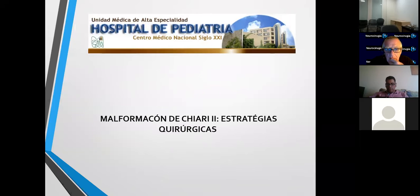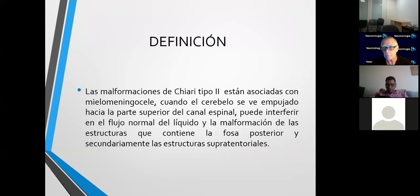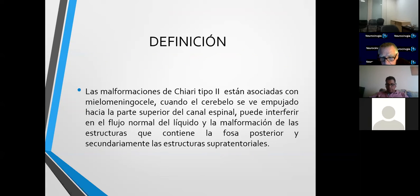El tema que quiero compartirles es la malformación de Chiari 2, porque dentro de las clasificaciones está el 1, 2 y 3. Los más comunes son el Chiari 1 y el 2. Ha habido mucha controversia sobre las estrategias quirúrgicas y es a lo que quiero llegar. Para entender bien, vamos a definir lo que es el Arnold Chiari tipo 2: es una patología asociada a mielomeningocele y una malformación en la que el cerebelo se ve empujado hasta la parte superior del canal espinal, pudiendo interferir en el flujo normal del líquido y causando malformación de las estructuras de la fosa posterior y secundariamente las estructuras supratemporales.